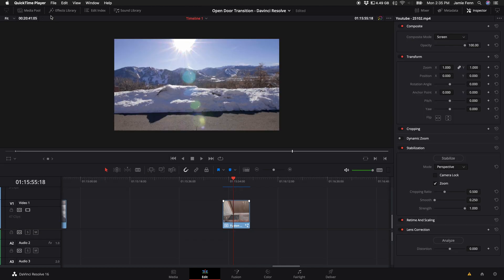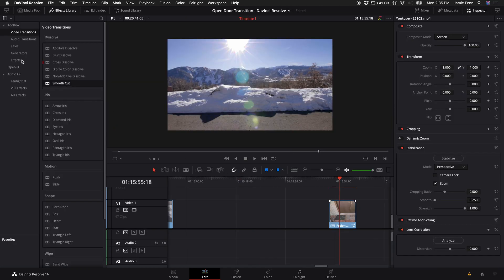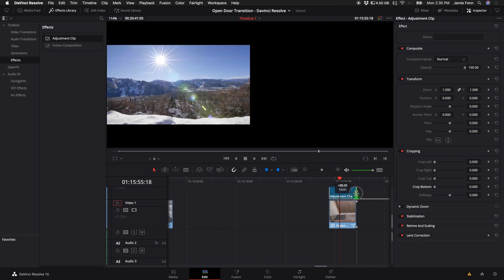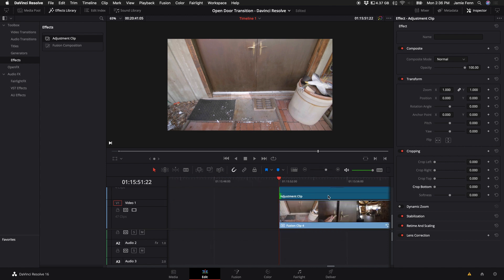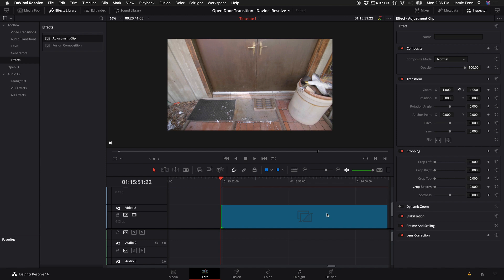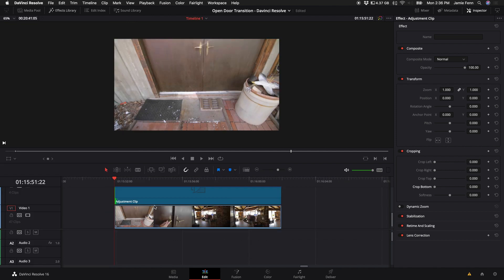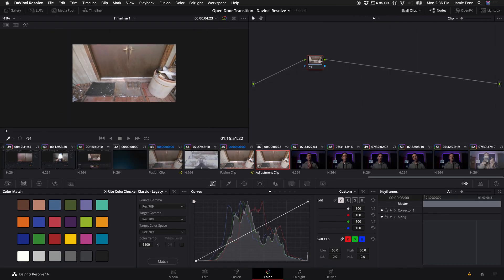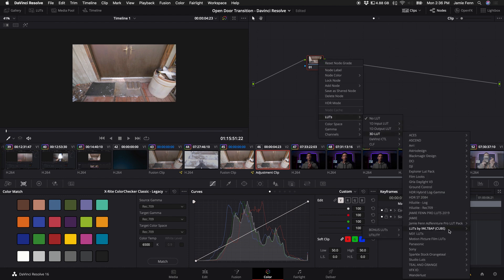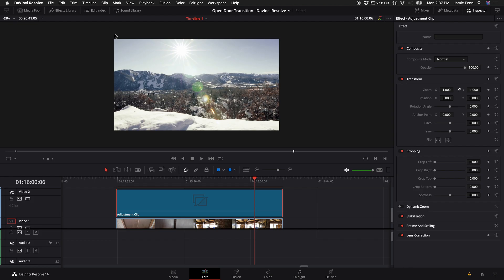Next, I came up to the effects library, clicked on effects, and dragged an adjustment clip on top of the composition. This lets you make adjustments to just this adjustment layer without affecting anything else in your video. Come over to the color tab with the adjustment clip selected, and you can make color adjustments however you want. For example, I'm going to put on one of my LUTs.